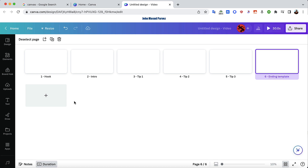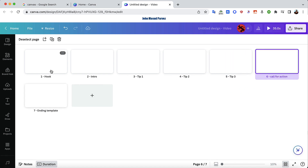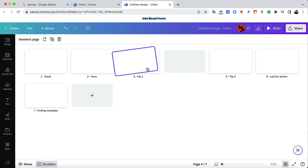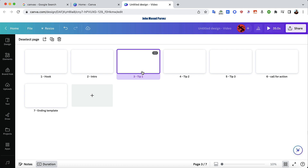You probably want a call to action as well. Now you can rearrange by dragging and dropping: hook, intro, tip one, tip two, tip three, and then call to action. You could have 10, 15, even 20 tips — no problem. If you need to change the order, just move sections back and forth. That's how you set up the environment.